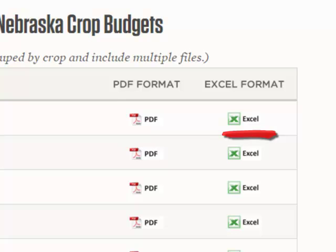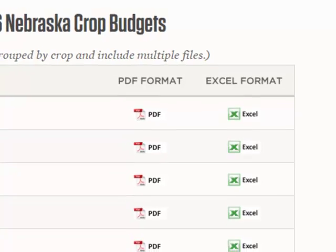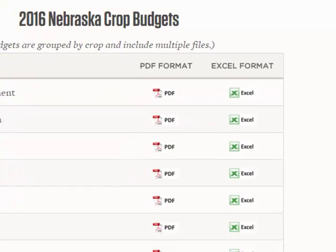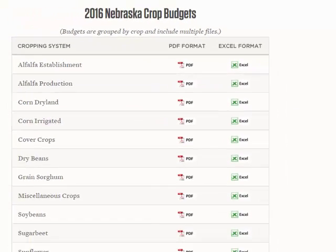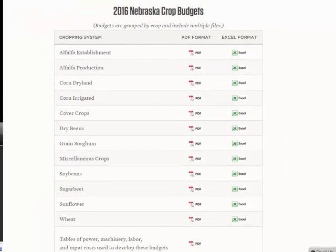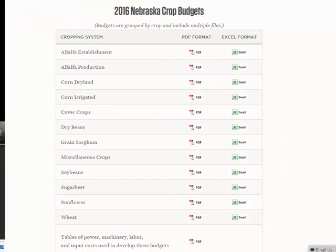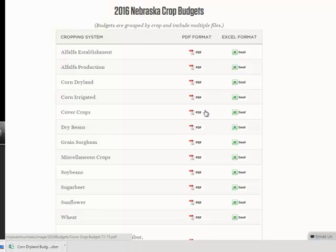This video explains the basics of how users may modify these Excel files. In this example, the Excel file that contains the corn budgets will be downloaded. Procedures demonstrated here will be similar for all Excel crop budget files.